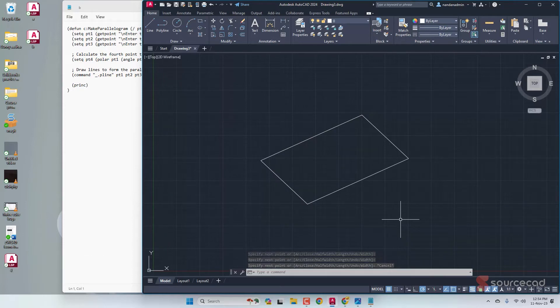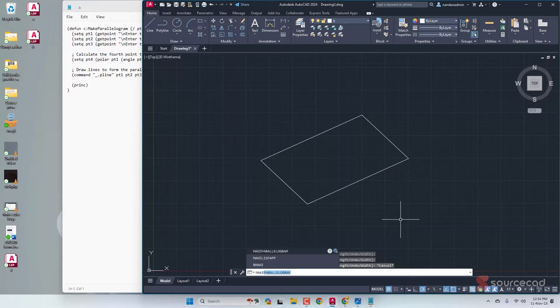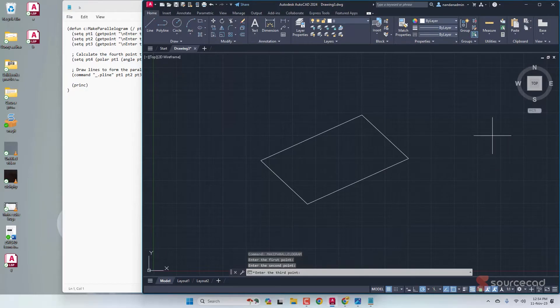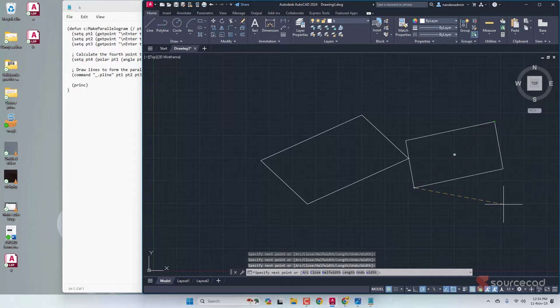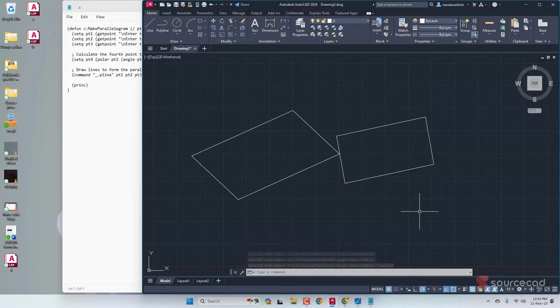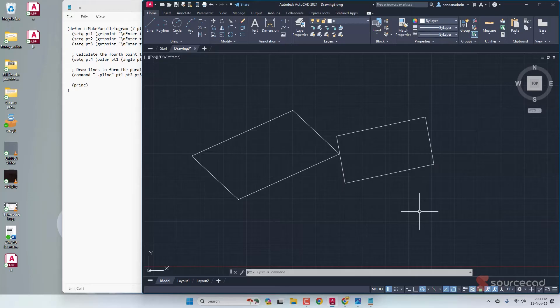If you want to repeat this command, just type make parallelogram, press Enter, and let's make one more parallelogram here. Press Escape to escape this command. Using this, you can also create several iterations of similar commands or create in batches and combine all the LISP routines to create a really big command.